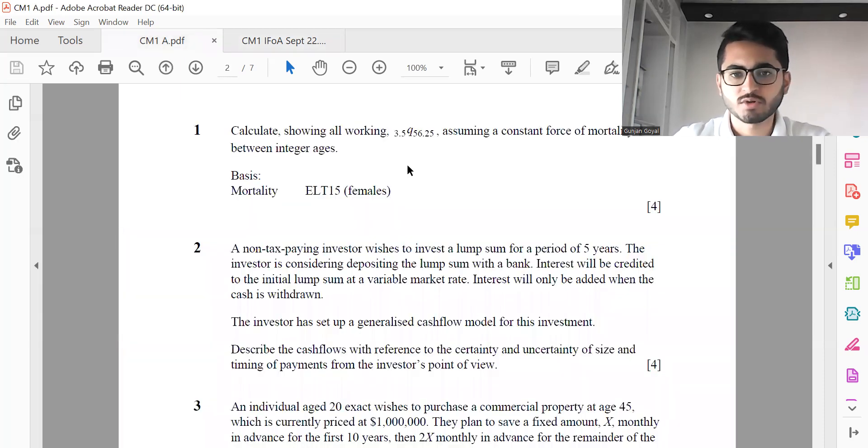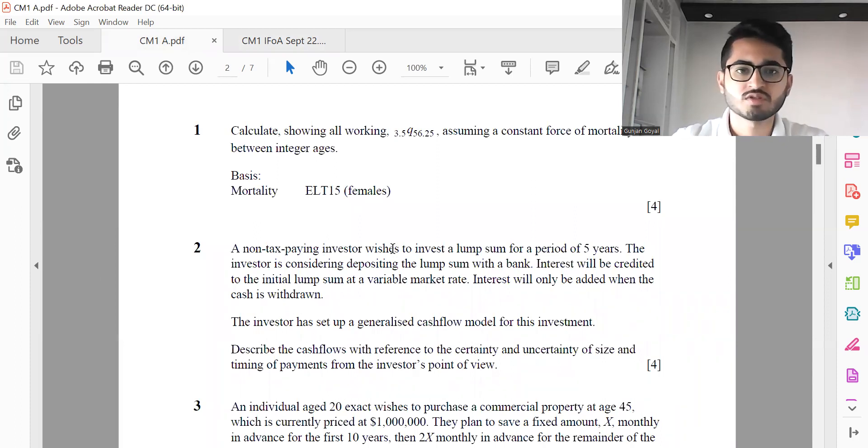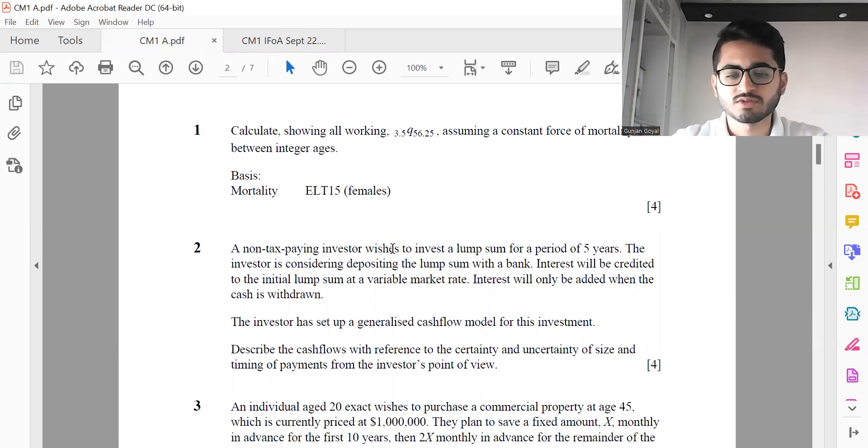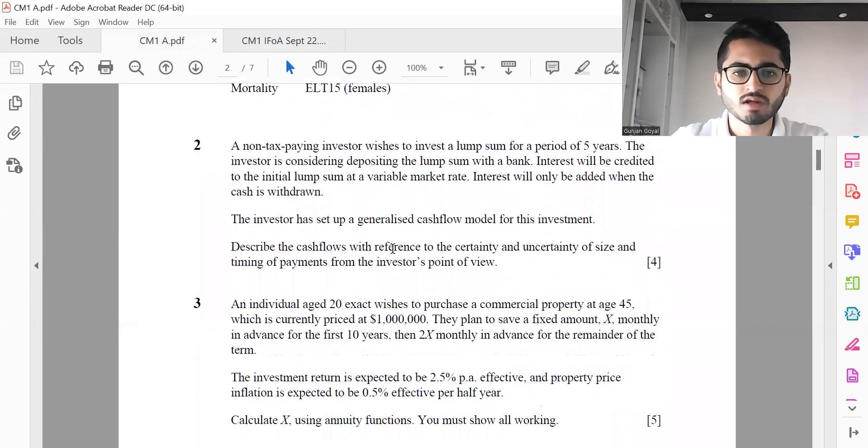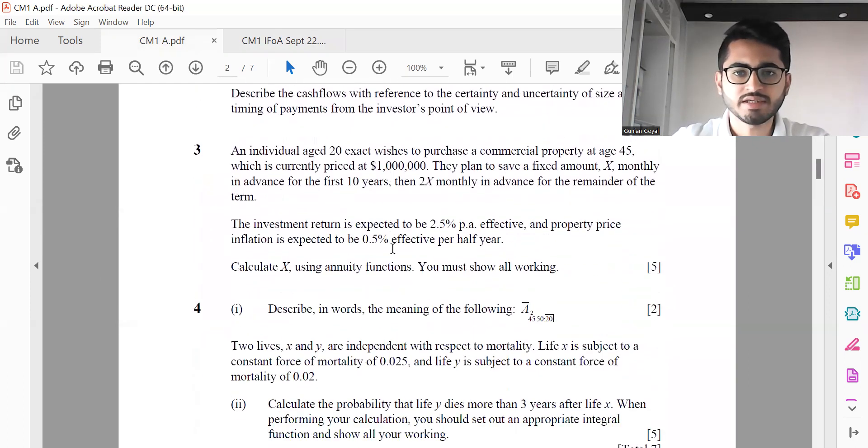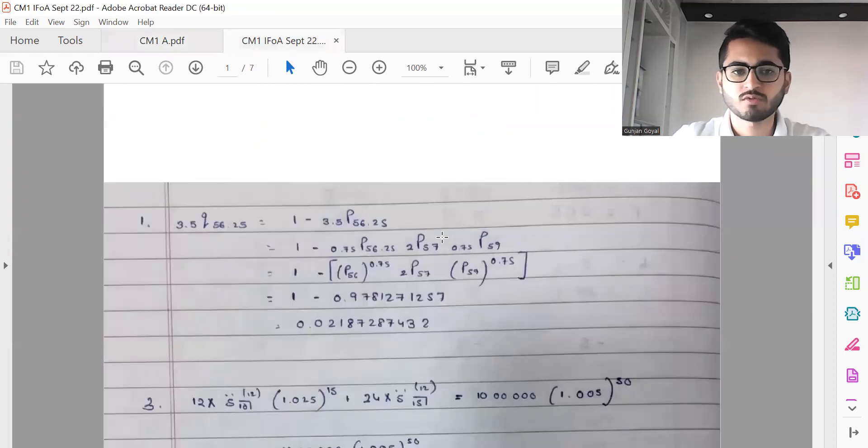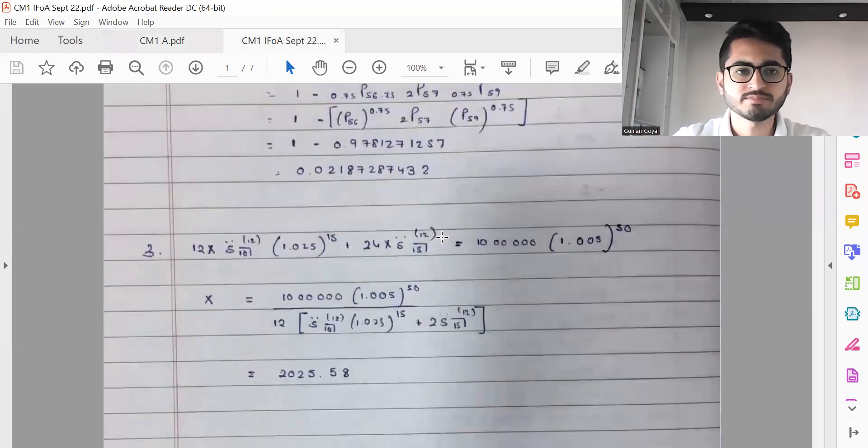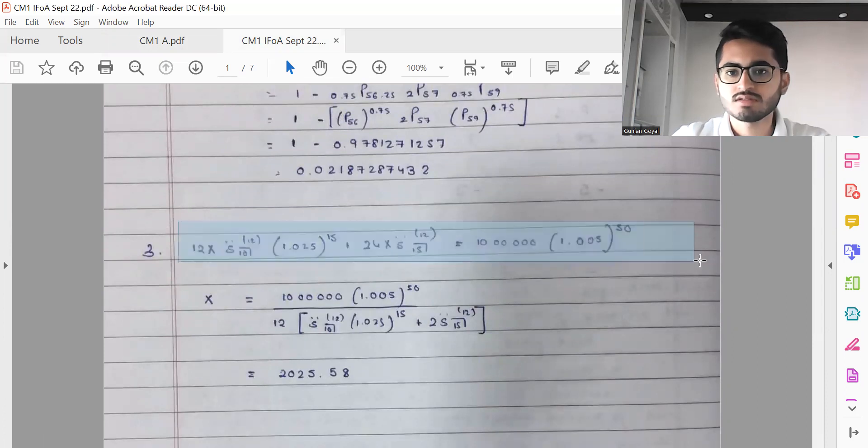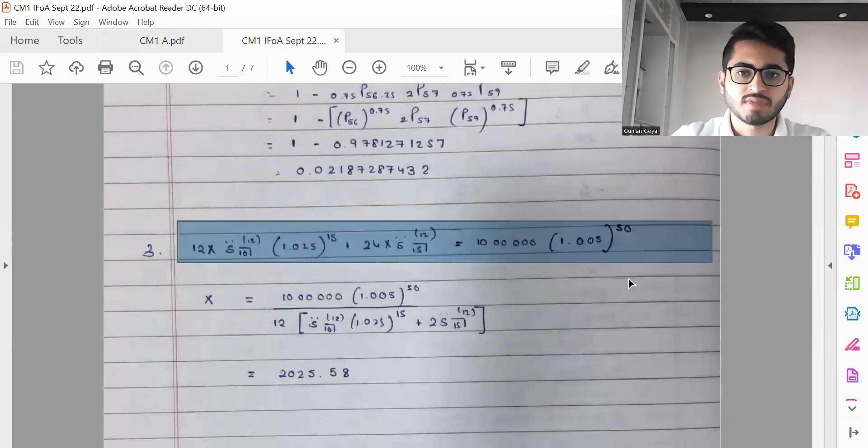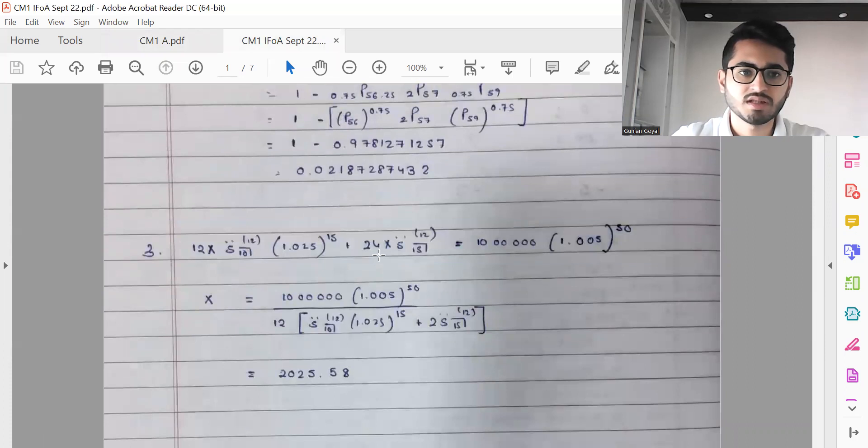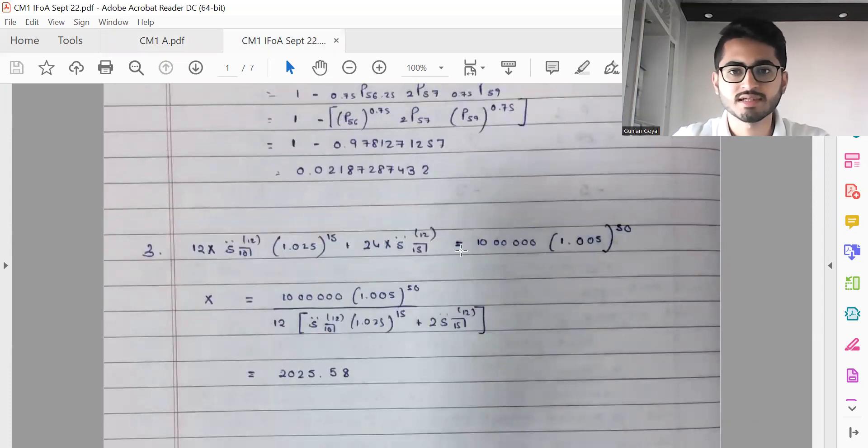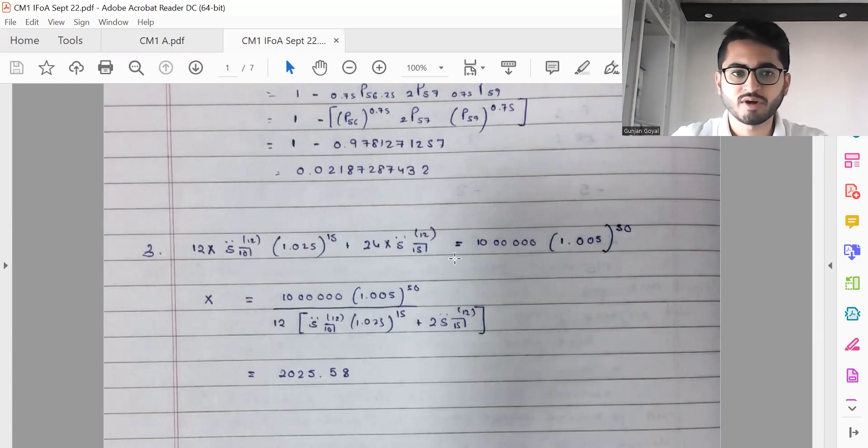Then next is question number two, which is sort of a, you need to describe the cash flows with respect to the situation that I've mentioned there. So as I say, it's broadly bookwork type question. Next, question number three, we need to calculate X. So let me quickly go through the solution. So this is the equation. Note that I have been working in years only itself here. The annuity factors. So X is coming out to be 2025.58.